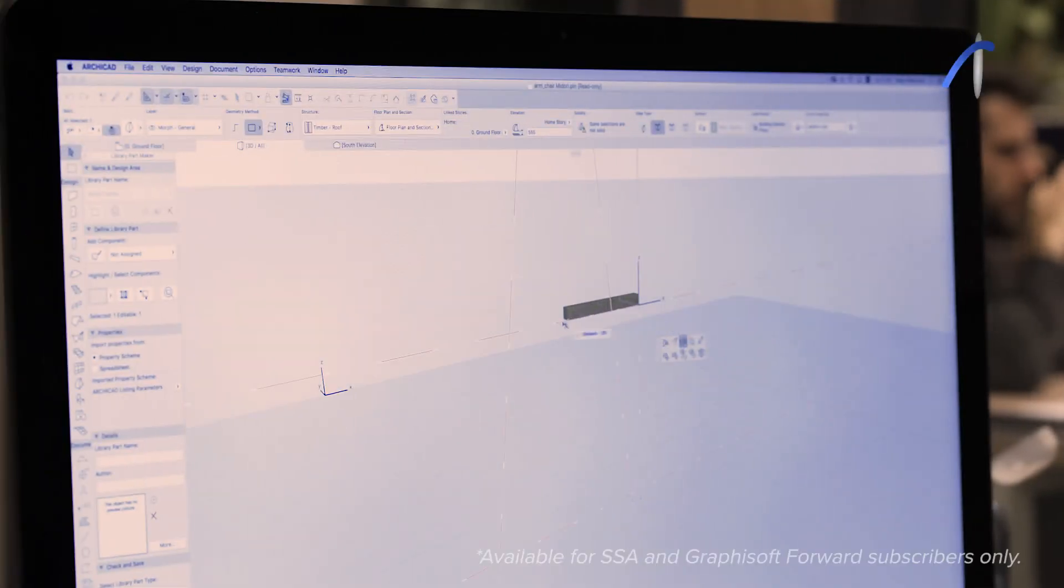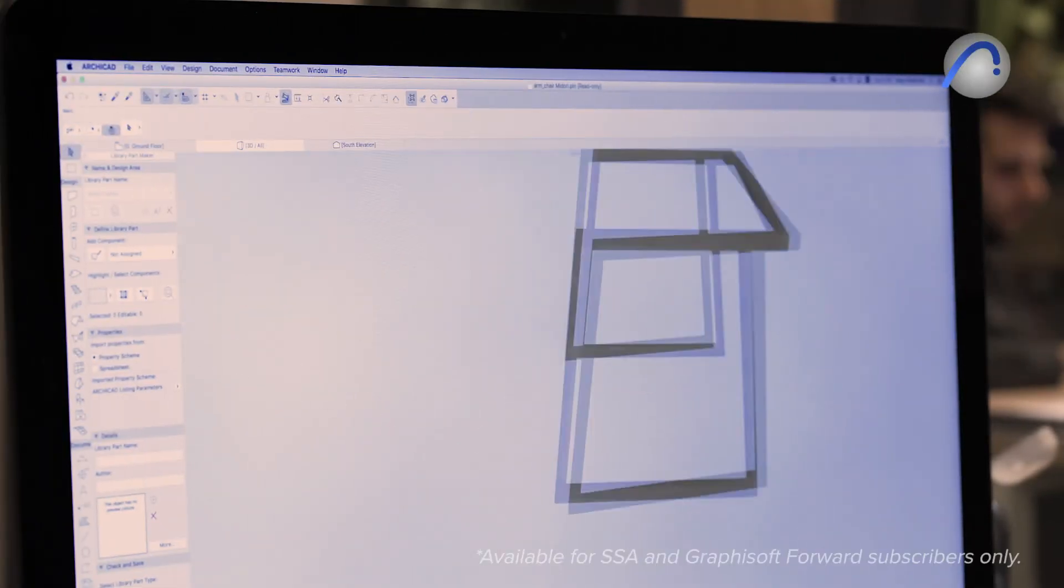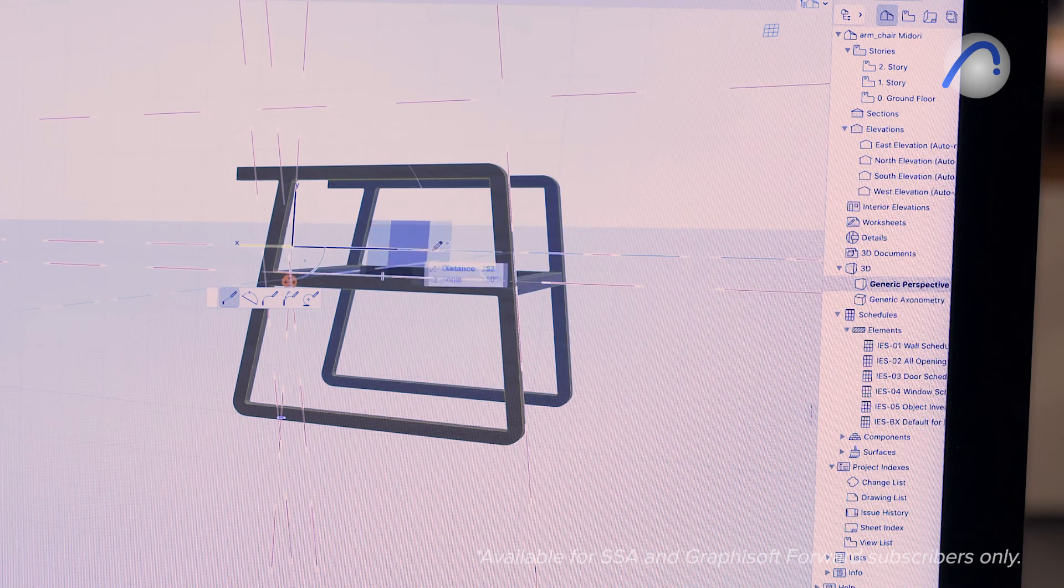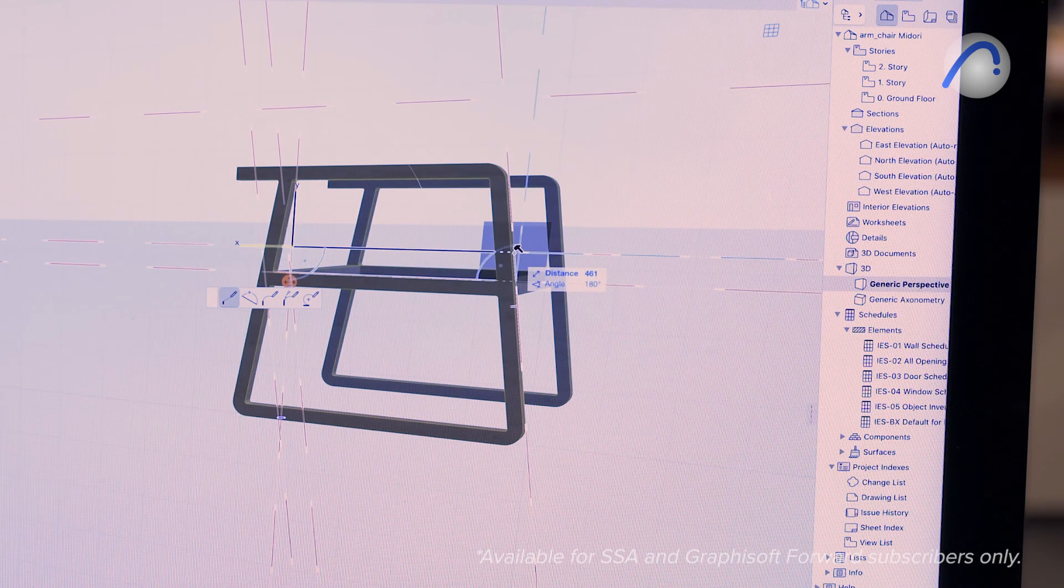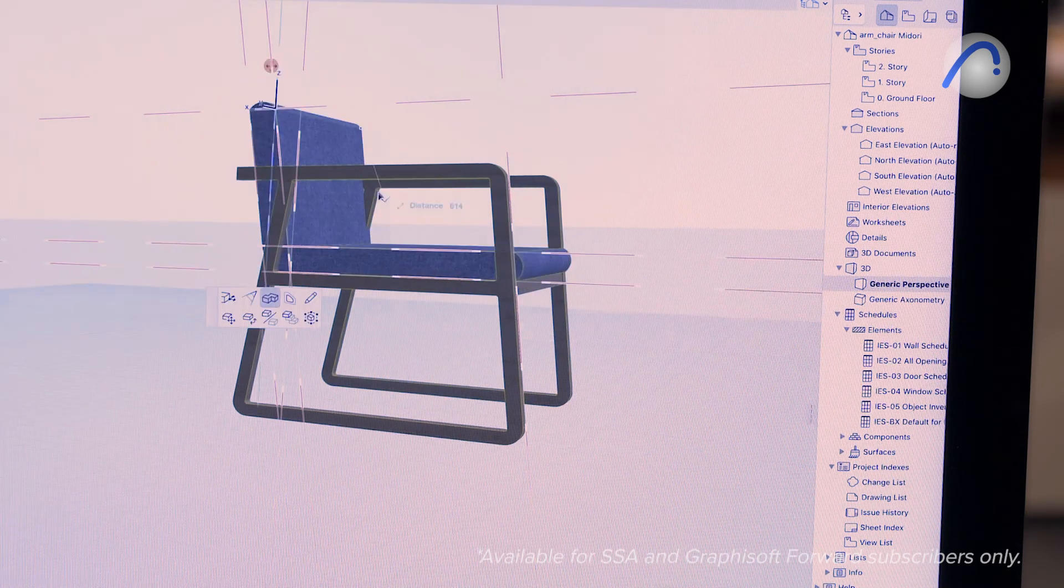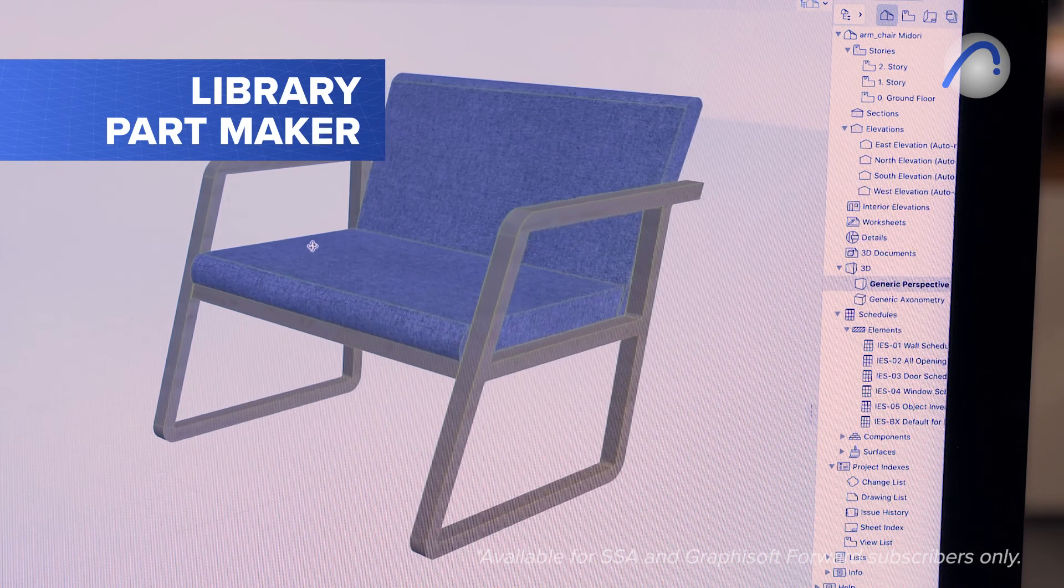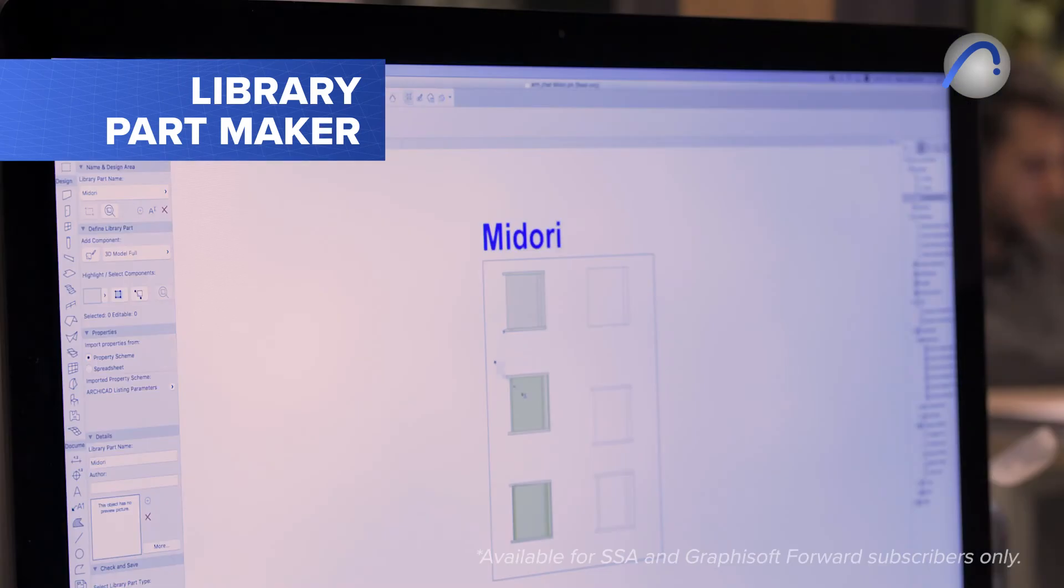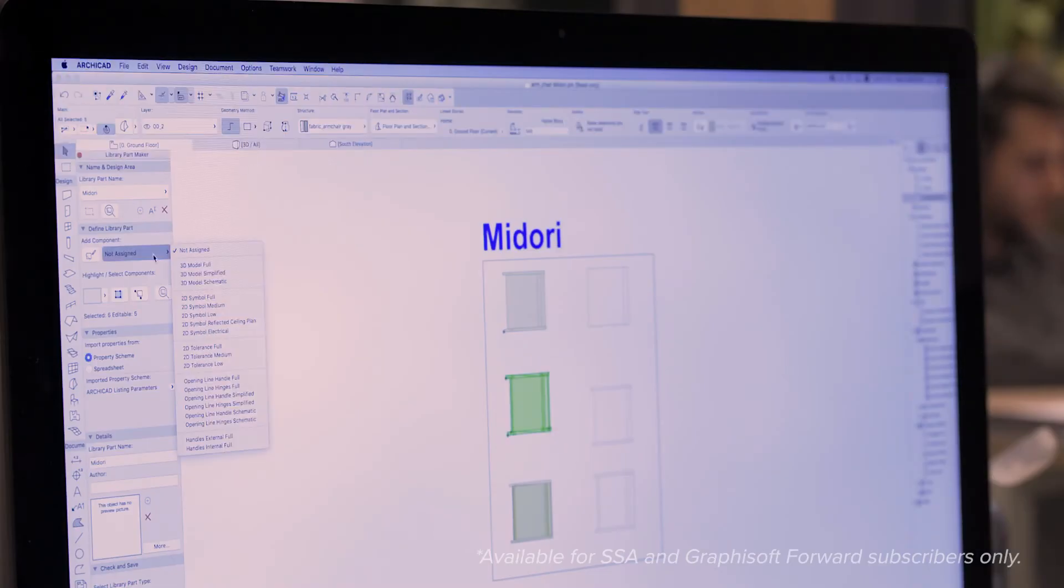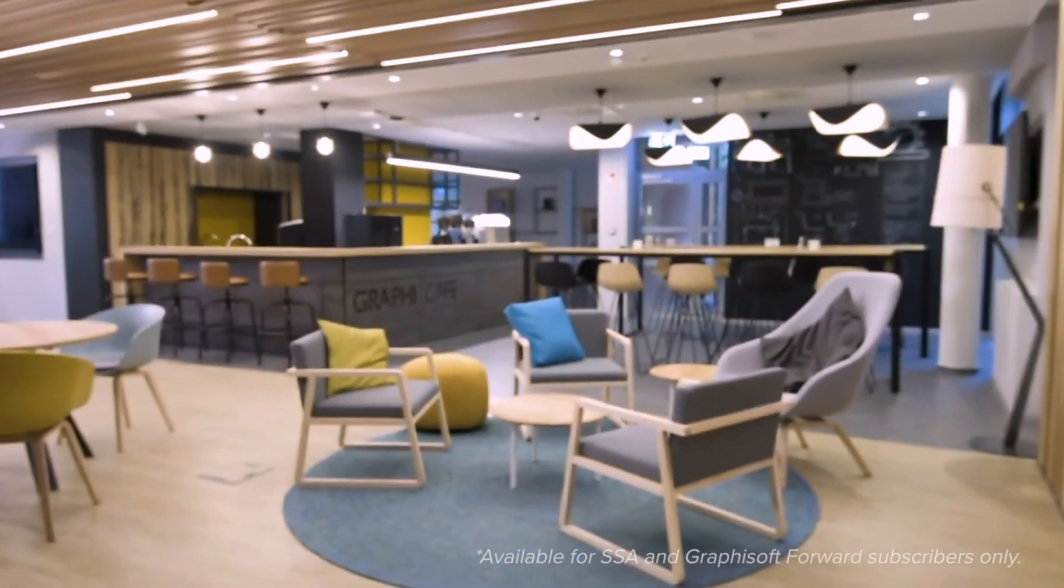Build custom parametric object libraries without scripting. Create smart objects such as doors and windows in a snap with the library part maker tool. No GDL knowledge is needed and graphical editing methods will help you every step of the way.